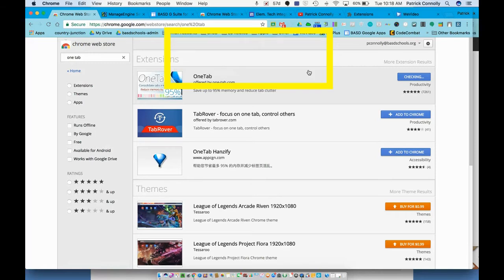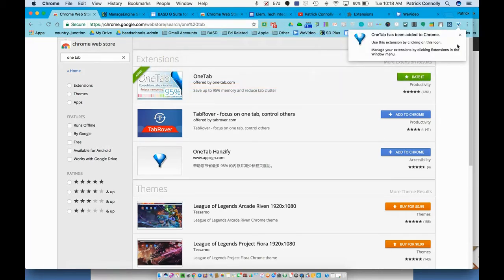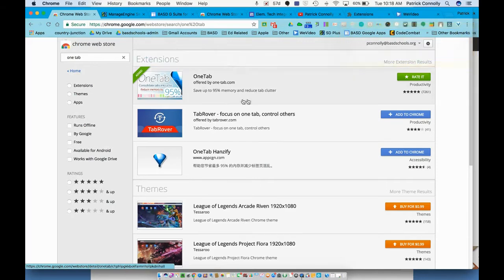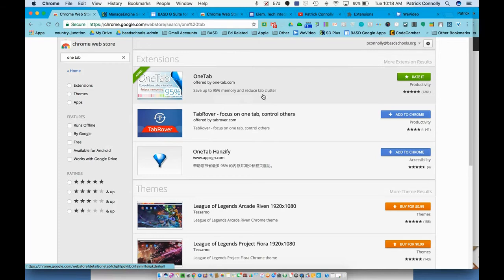And it goes up here on the right hand side. So here I am working on a machine and it's running a little slow because I have too many tabs open. It says right here save up to 95% memory and reduce tab clutter.